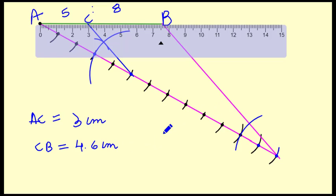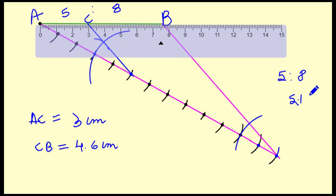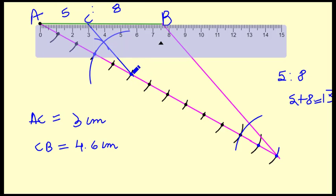So this is the way to divide a line segment in a given ratio. First, we added 5 and 8 to get 13. Then we made an acute angle at the bottom and marked 13 equal arcs. We took the 5th arc point, drew the same angle there, joined the endpoints, and you can see AC to CB is in the ratio 5:8 with measurements of approximately 3 cm and 4.6 cm.